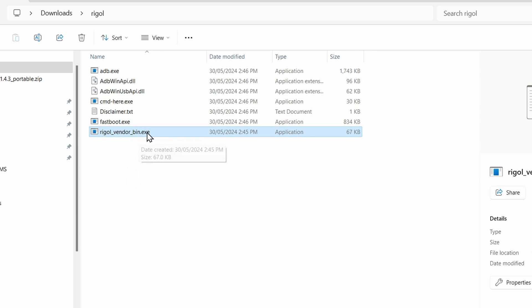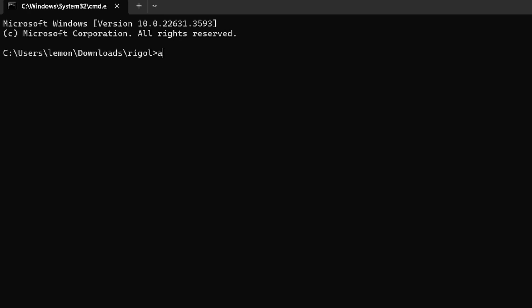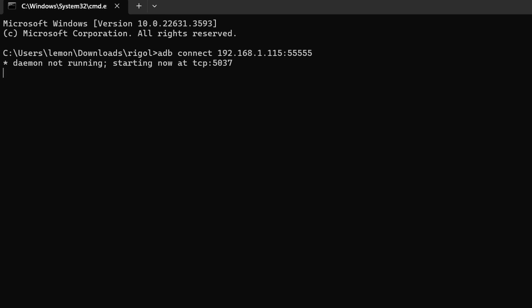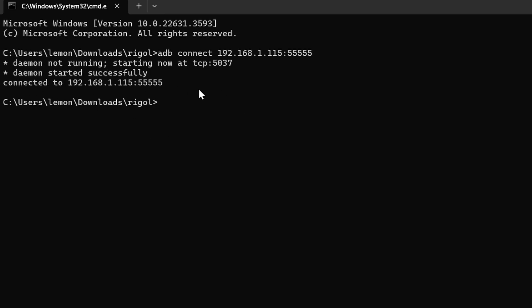Then we're just going to open up a command window here, and we'll use ADB to connect to our scope. So we need ADB connect and then our scope IP address, which in my case is 192.168.1.115, and we need to specify port number 55555. That is the same for all of these. You should get a message saying connected. If you don't, then double check your network connection and also the IP address of your scope.